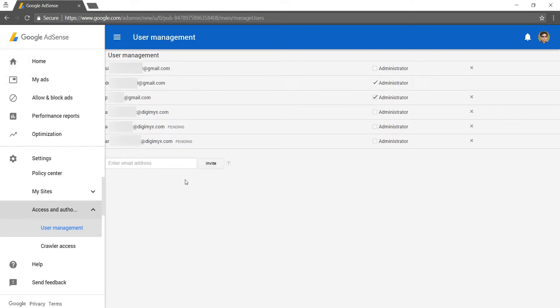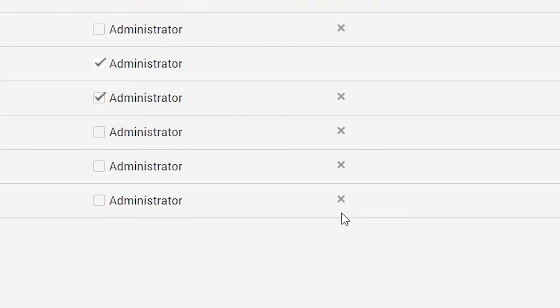In doing so you'll notice that the user management page opens automatically on the right. Now click the X button next to the users you want to remove.